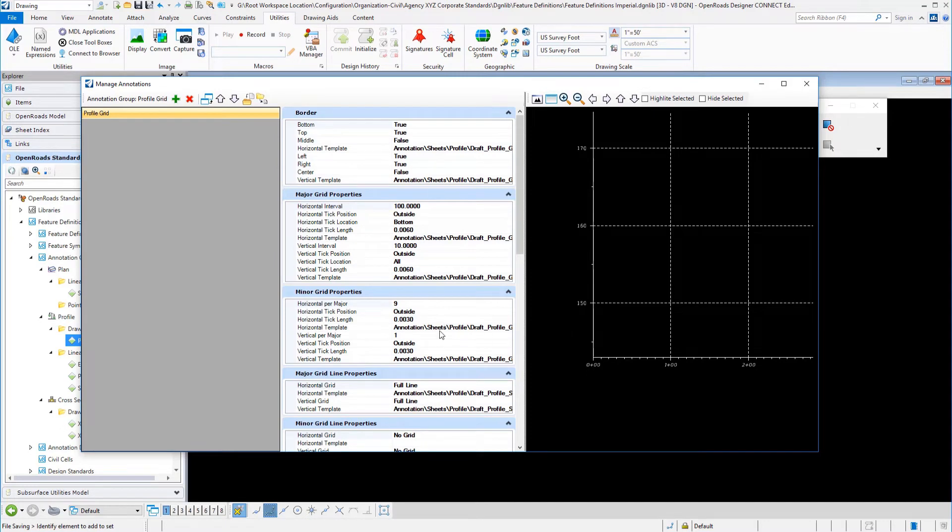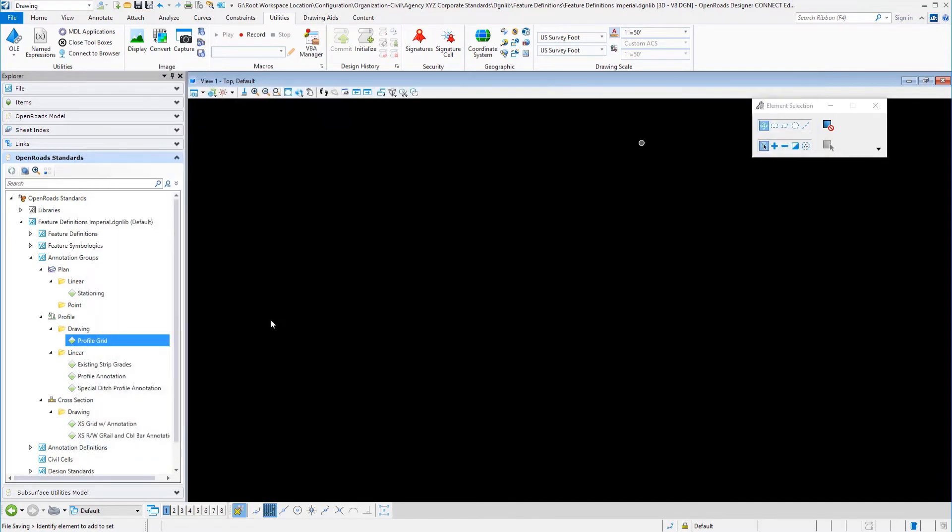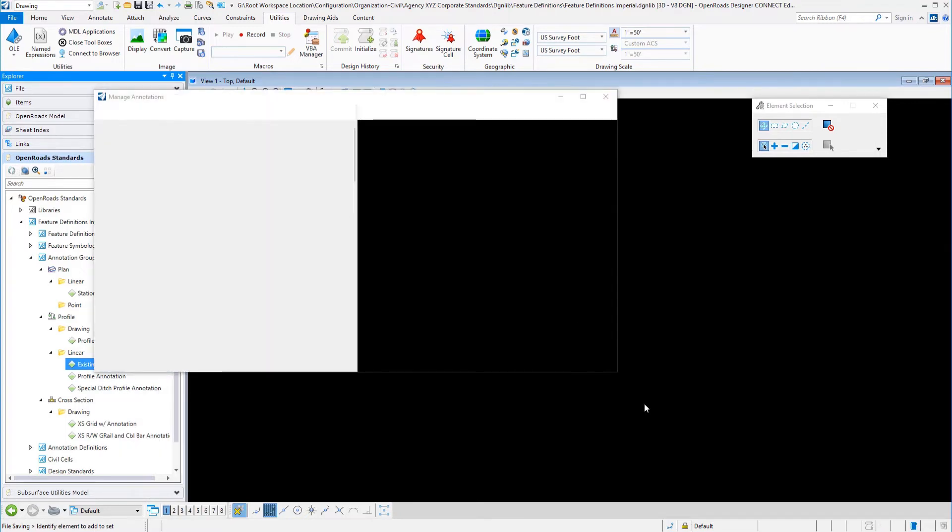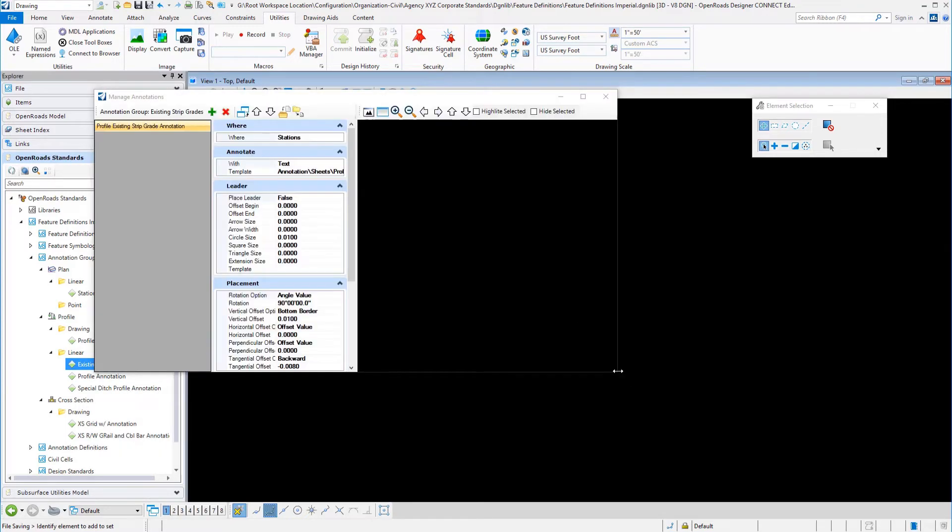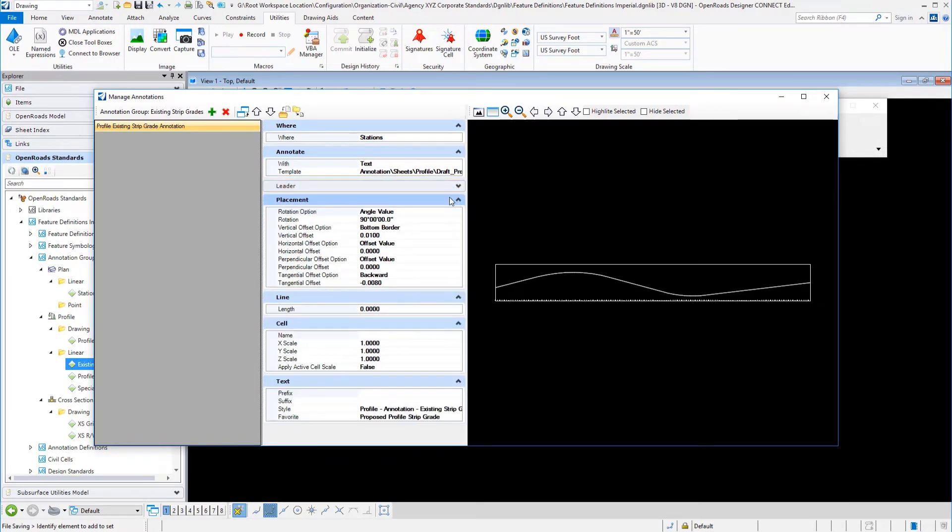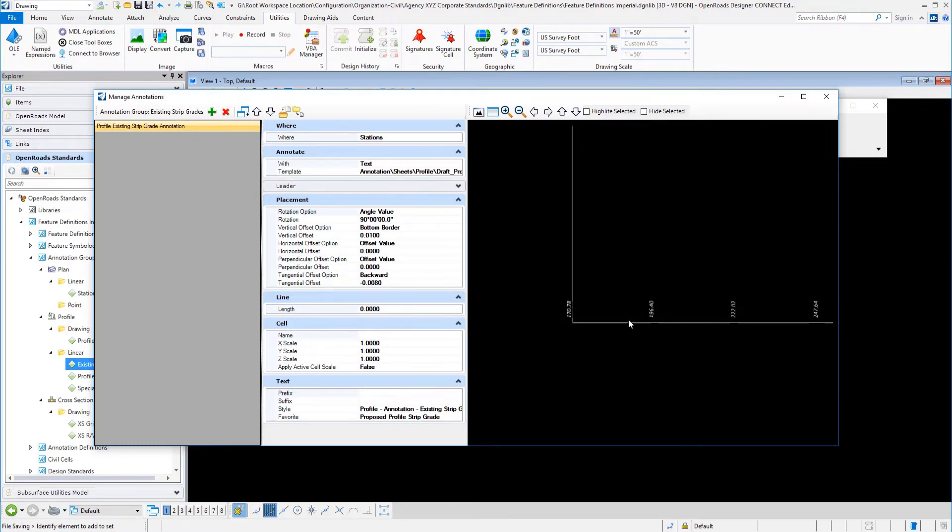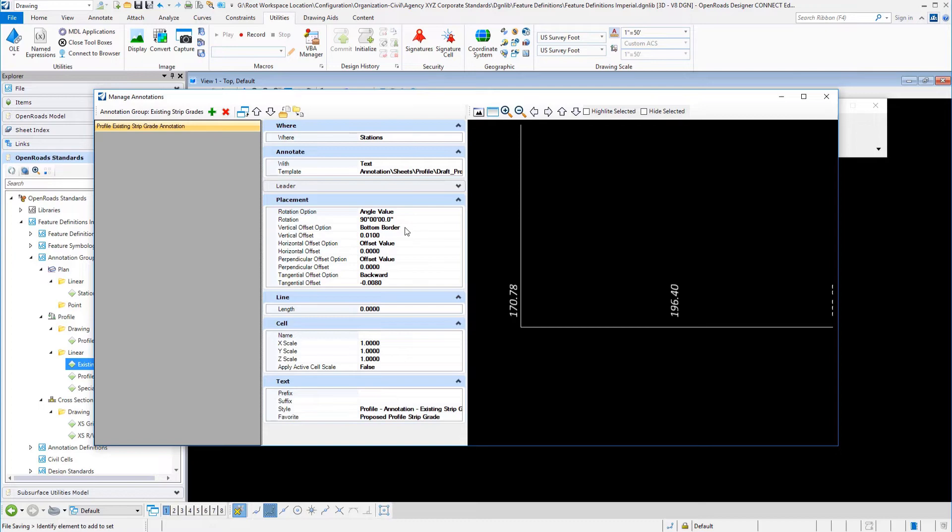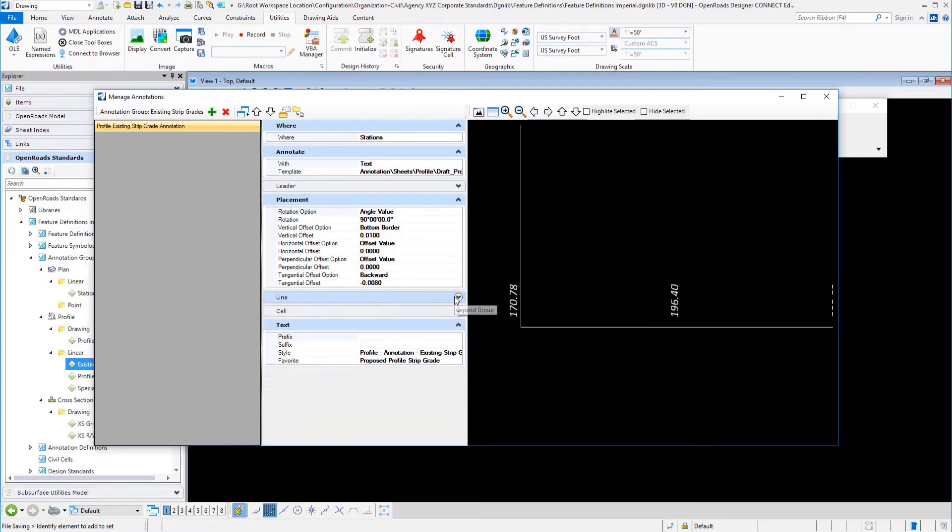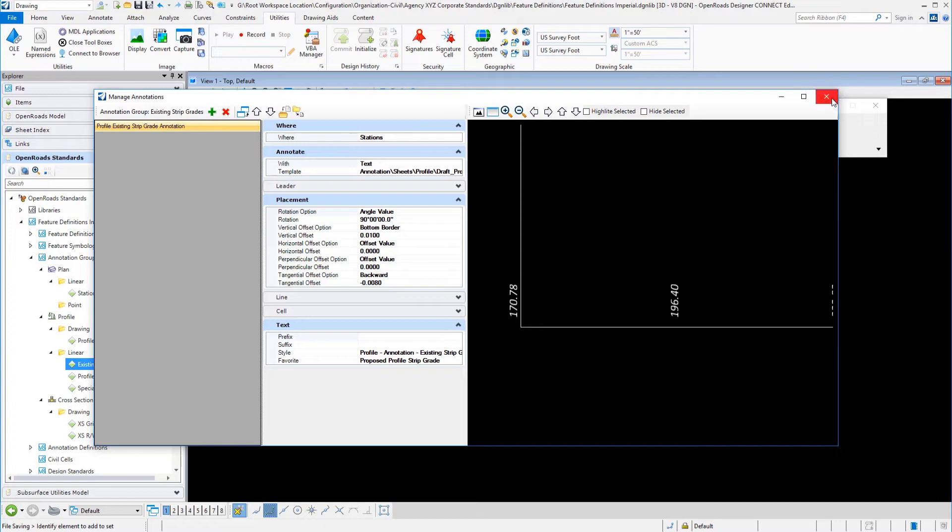We've given you a good go-by example for the profile grid. We have existing strip grades, which is pretty simple. You're going to be placing stations, which is text. There's no leaders involved. You set up your angle value, which is 90 degrees. It's going to be along the bottom border. You have your different settings there. No lines, no cells. Then we have our text favorite and then a style, if you want that style to be different than what's in the favorite.